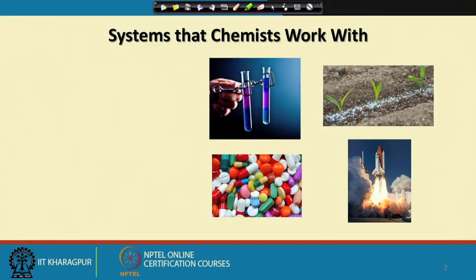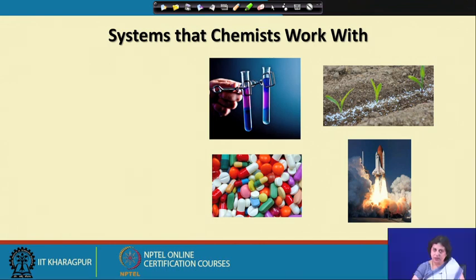How is it so that both terms are being combined under the same umbrella? That is what this course is all about. Let us first look at, as chemists, the kind of systems that we work with. You may be working in the laboratory where you have a pair of test tubes and you are carrying out some kind of a reaction.